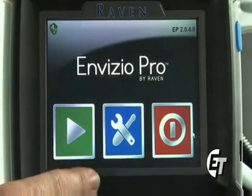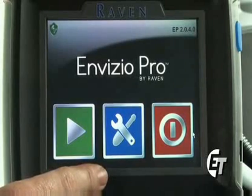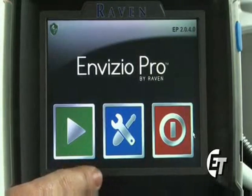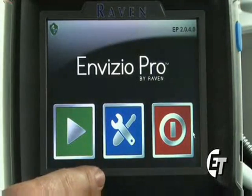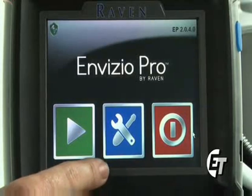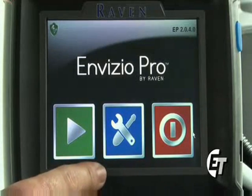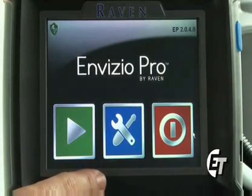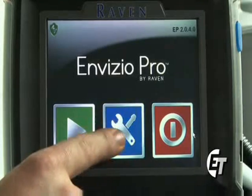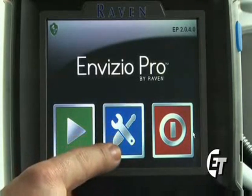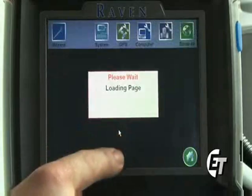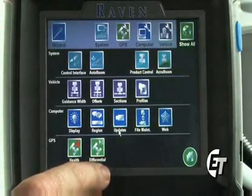Now we will check our node revision information. This is the software information that is loaded on either your product node, accuboom node, or autoboom node, which we may need to see from time to time while troubleshooting your system. To gain access to this, simply hit your blue icon with the wrench and the screwdriver to enter into your configuration pages.